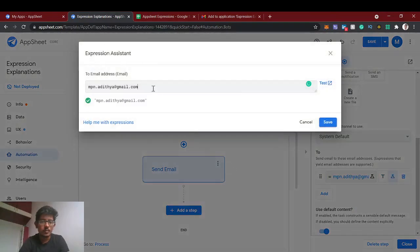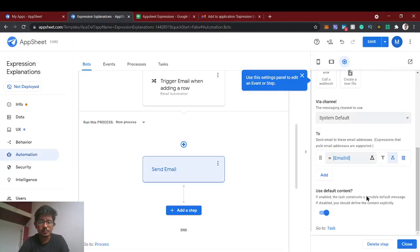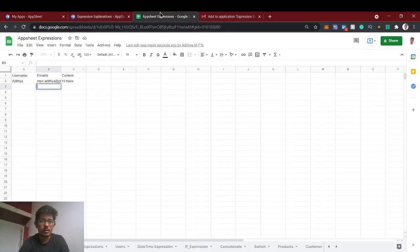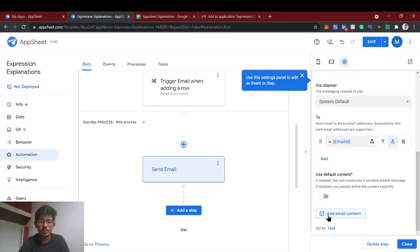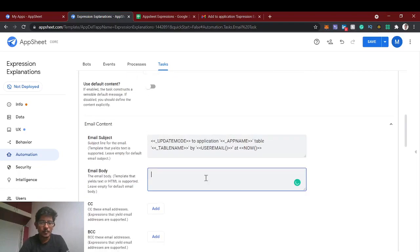Instead of the static email ID, we are going to use the column value. So use the email ID column. And the content should be whatever content we are giving. For that also we'll use custom content — 'add email content'. Every expression has to be mentioned within quotes and inside angular brackets.